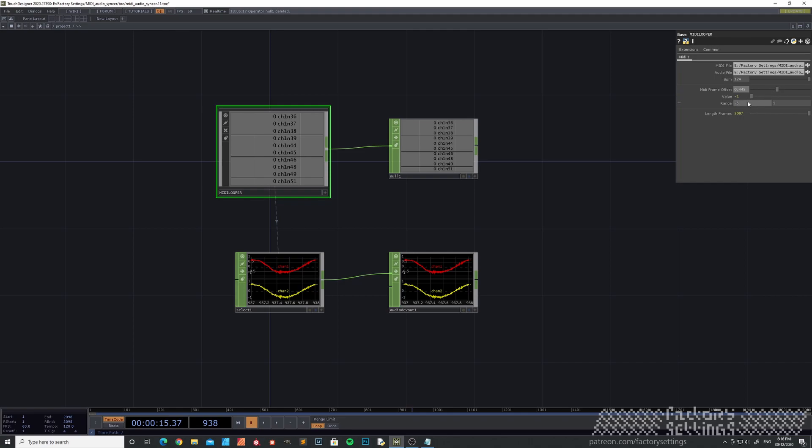If you need more space, just crank up these values. It's minus 5 to 5 by default. And this is just showing the offset.